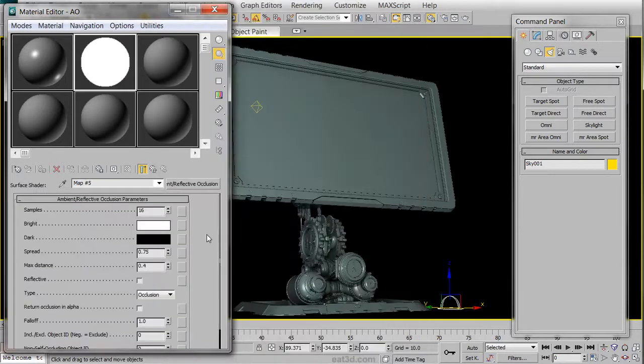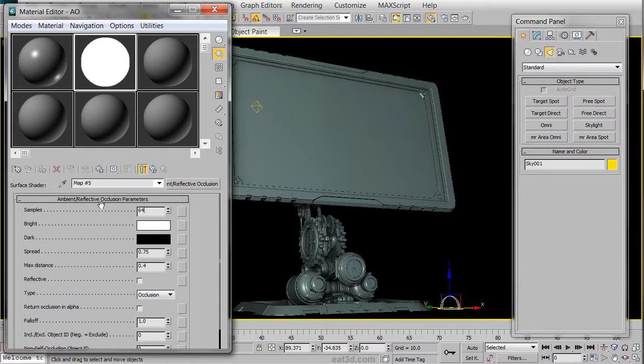Inside of this map, we are going to change the samples to 64, the spread to 1.1, and the distance to 20.